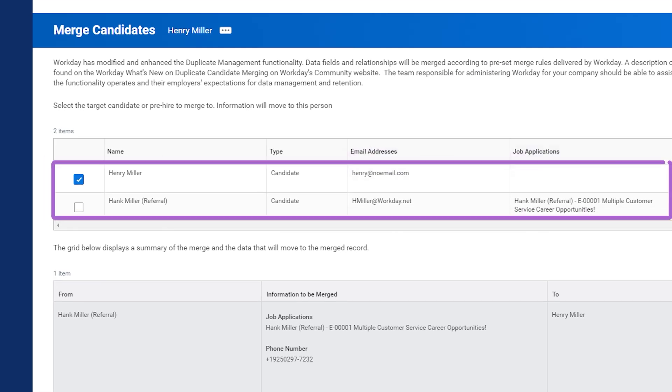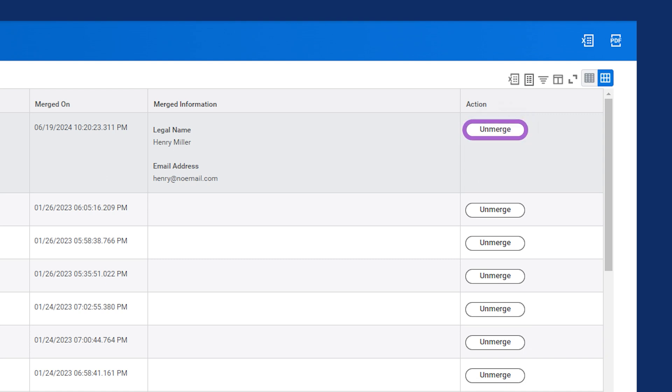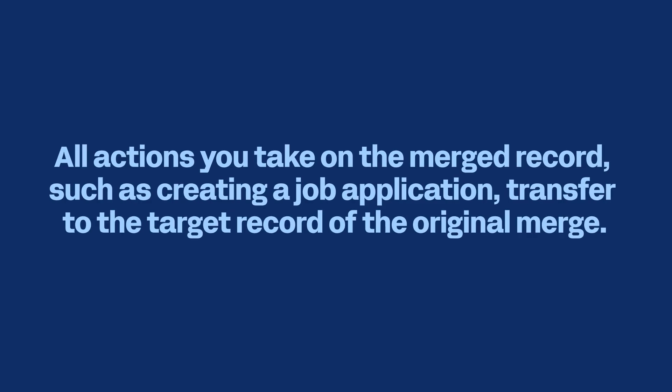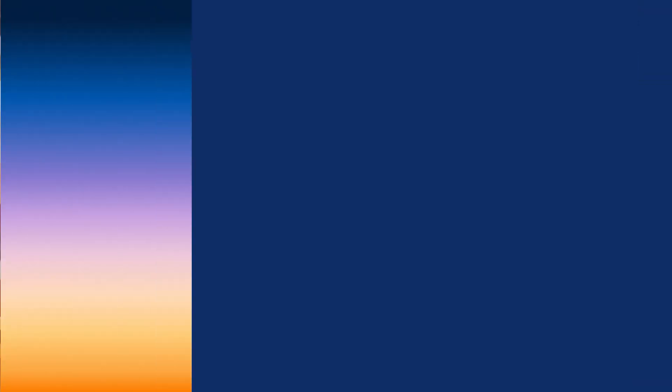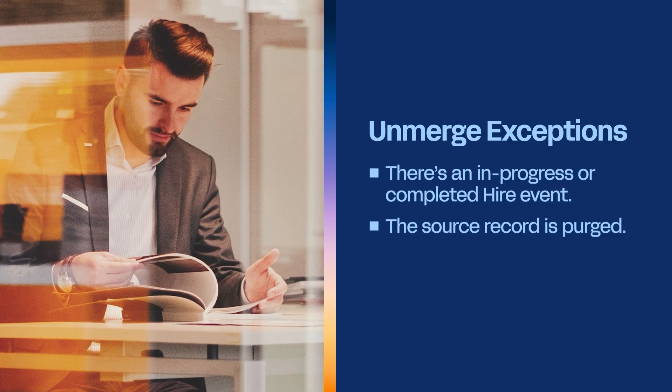In this example, Workday recognizes that Hank Miller and Henry Miller are the same person. While we correctly merged Henry's records, what do you do if you accidentally merged the wrong profiles? Thankfully, Workday allows you to unmerge records too. The Merge Candidates report gives you a complete list of all merged profiles. From the Merge Candidates report, you can select the Unmerge button for a candidate. This restores the original separate profiles for both candidates and activates previously inactive prospects and candidates. All actions taken on the merged records, such as creating a job application, transfer to the target record of the original merge. However, you can't unmerge records when there's an in-progress or completed hire event, or the source record is purged.